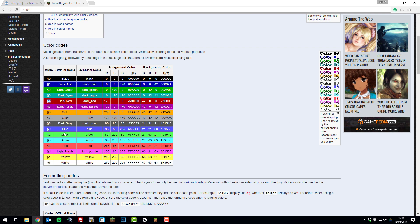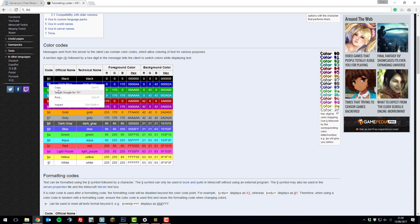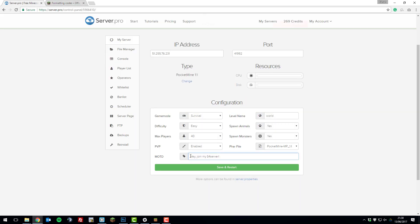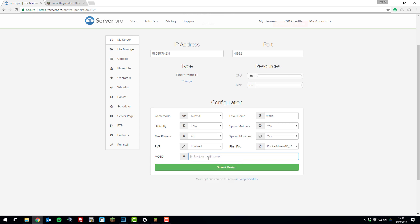Let's say I wanted it to be a dark blue, I would copy the section sign and the letter, or the number one, click copy, and then I'd paste it at the start of the message. As you can see the first set of the MOTD would be dark blue, and the second would be dark red.